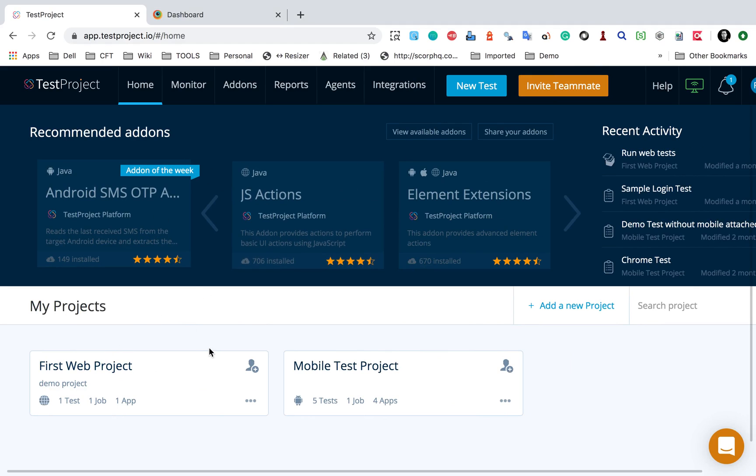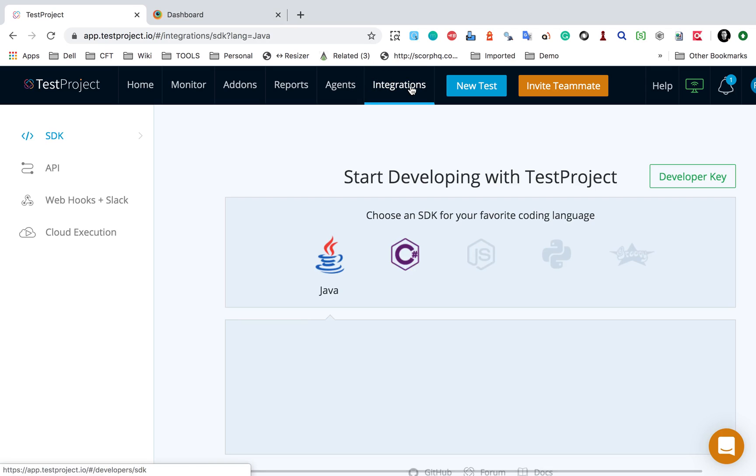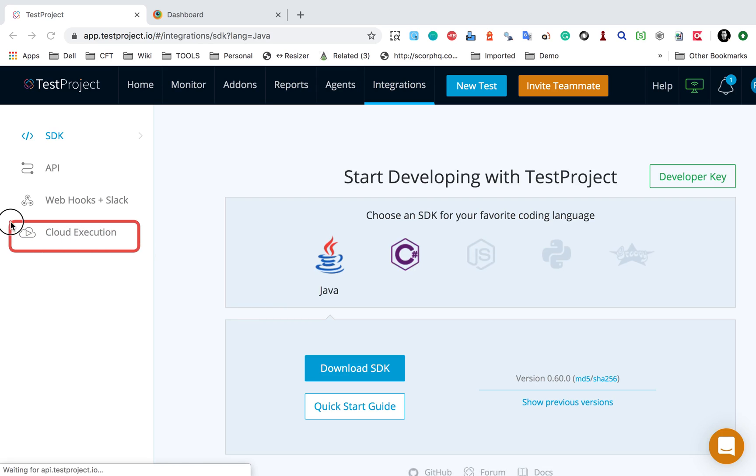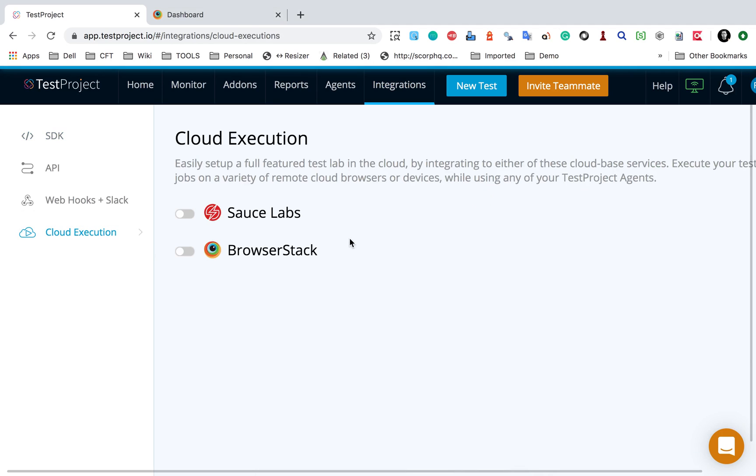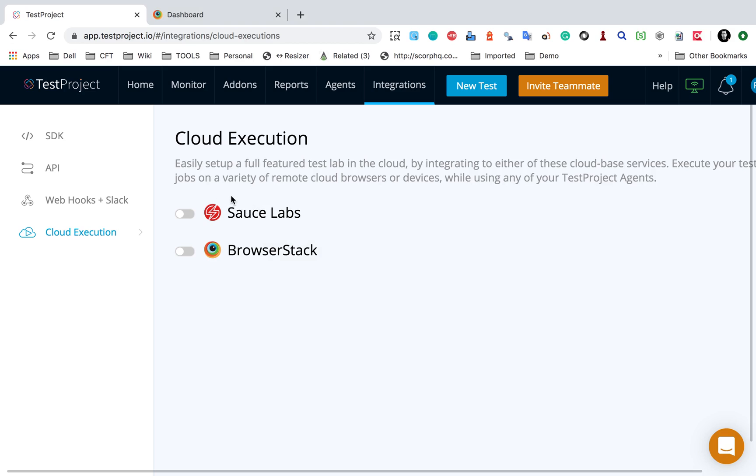my TestProject dashboard. Now here you will find integrations. So go here to integrations and here you will find the option for cloud execution. I will go here and you will find Sauce Labs and BrowserStack.